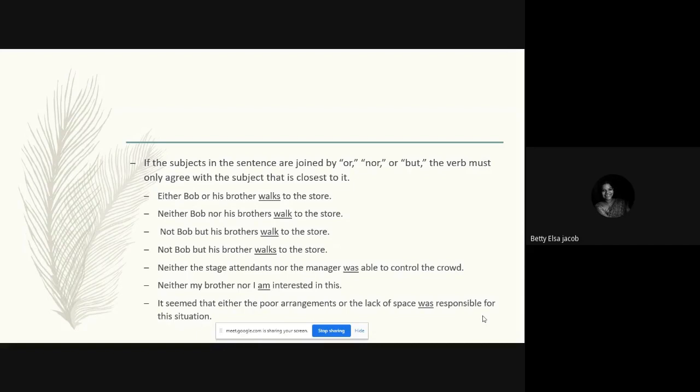Moving on: if the subjects in the sentence are joined by 'or,' 'nor,' or 'but,' the verb must only agree with the subject that is closest to it. This is important to remember. The second rule was that subjects combined by 'and' always take a plural verb. But if subjects are joined by 'or,' 'nor,' or 'but,' the verb takes the form of whichever subject is closest to it.